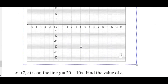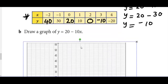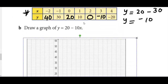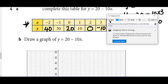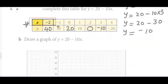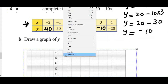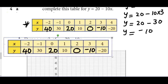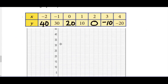I have got my graph paper over here. I'm going to plot the values which have been completed in the table. Take your pencil and put some marks. We have x = -2, y = 40, meaning the coordinates are (-2, 40).